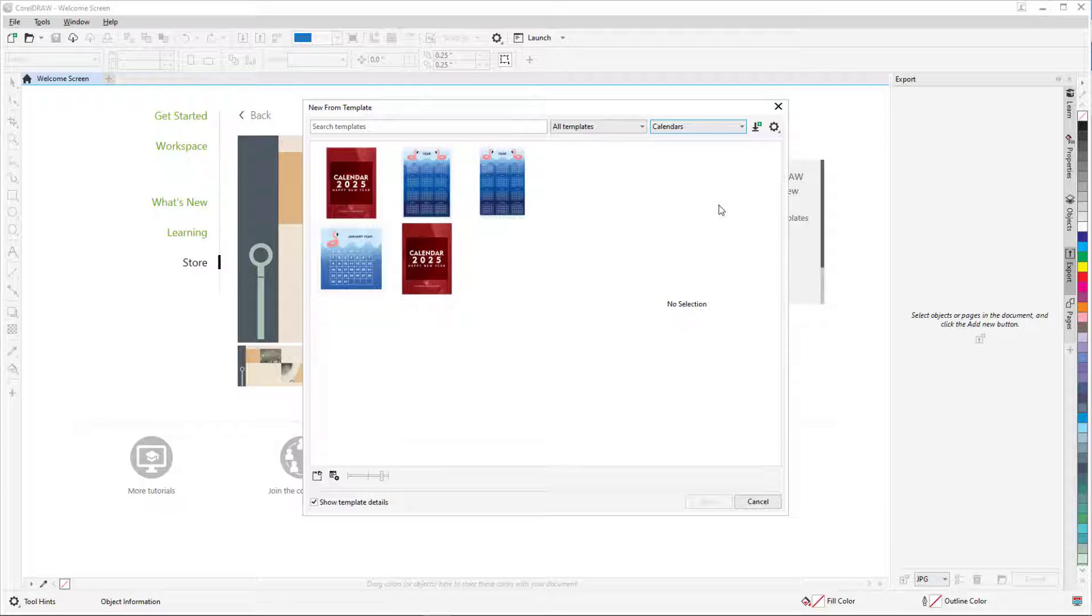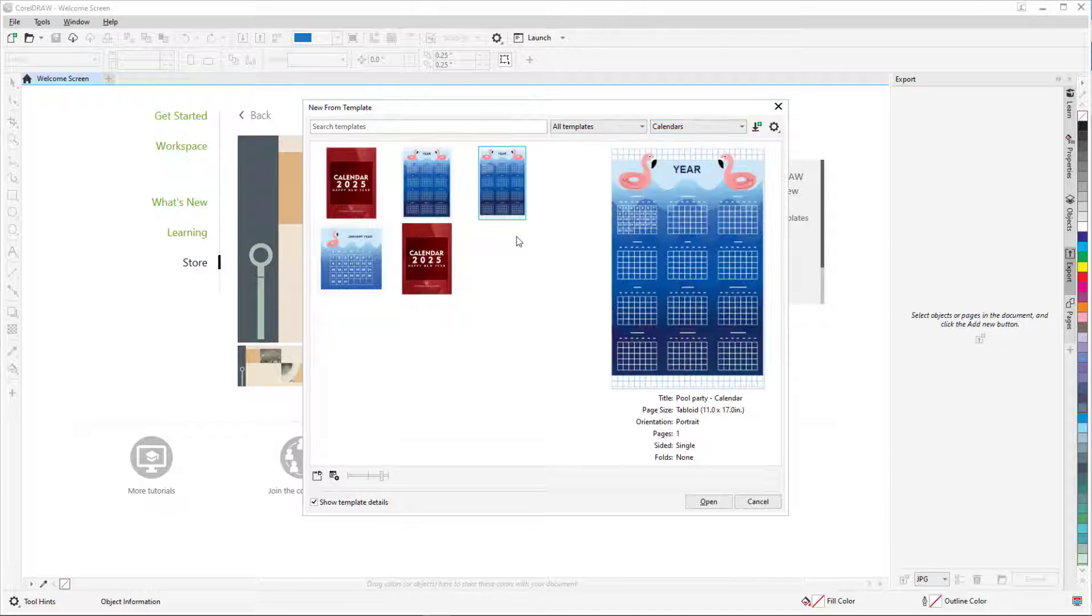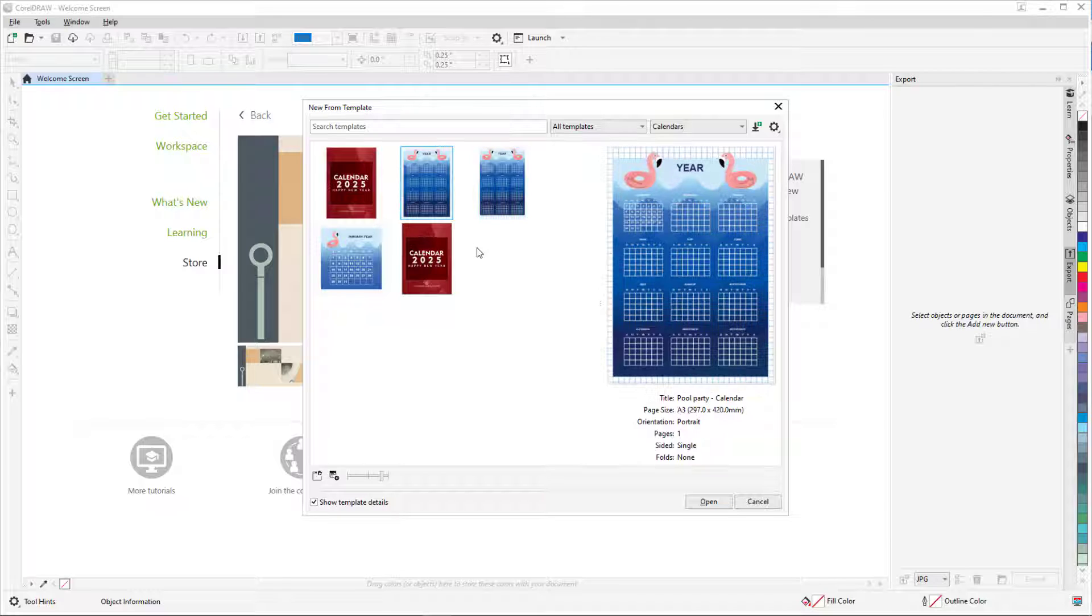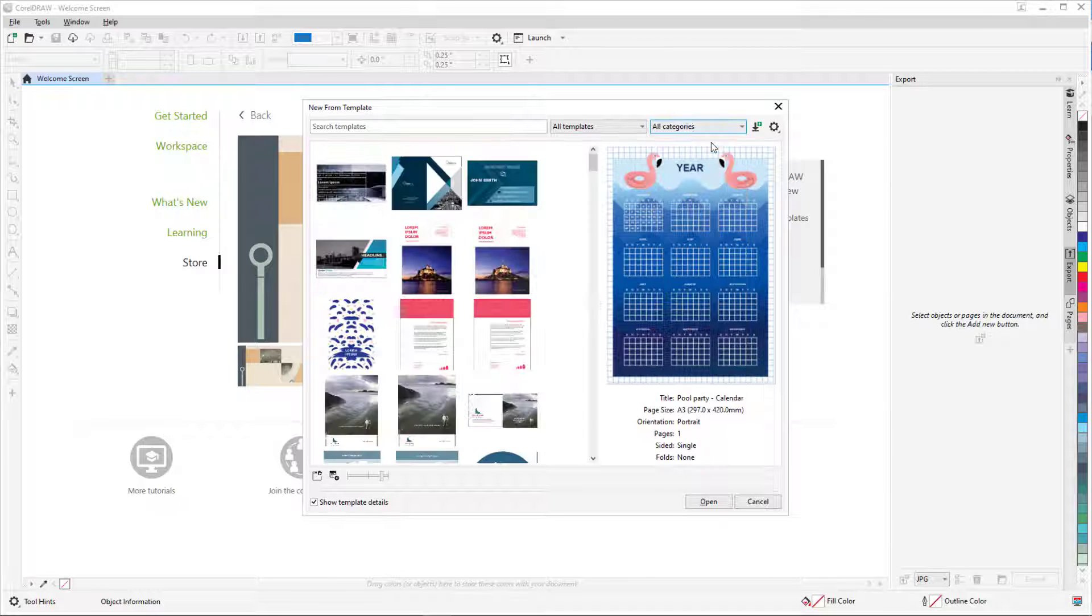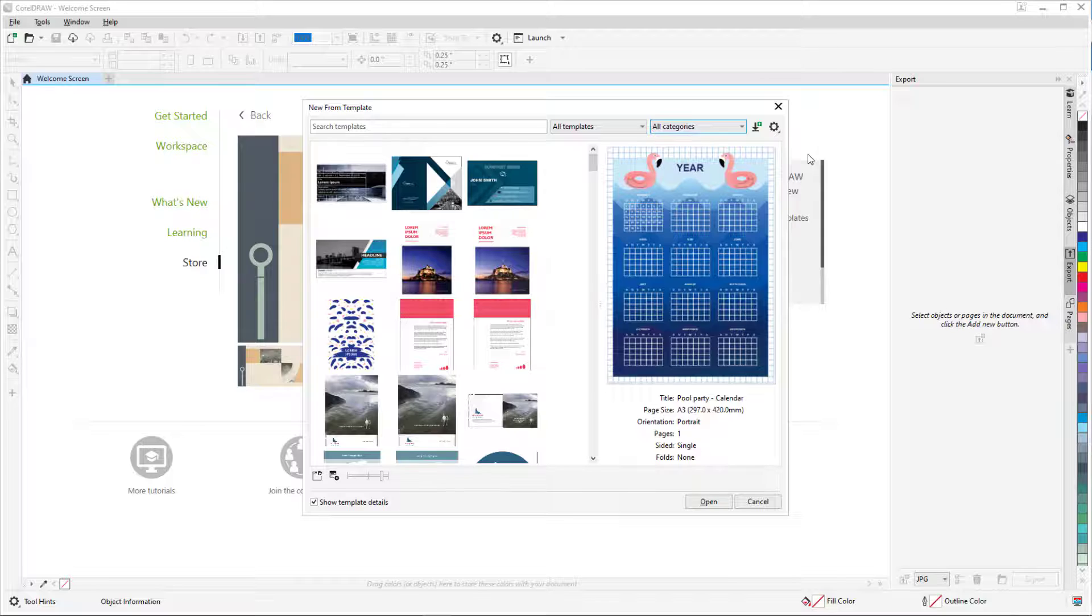Before we get started, if you're watching this video on YouTube, you'll find a link in the description below that will take you to our tutorial page on Corel's Discovery Center. Here you can also find a written version of this tutorial.